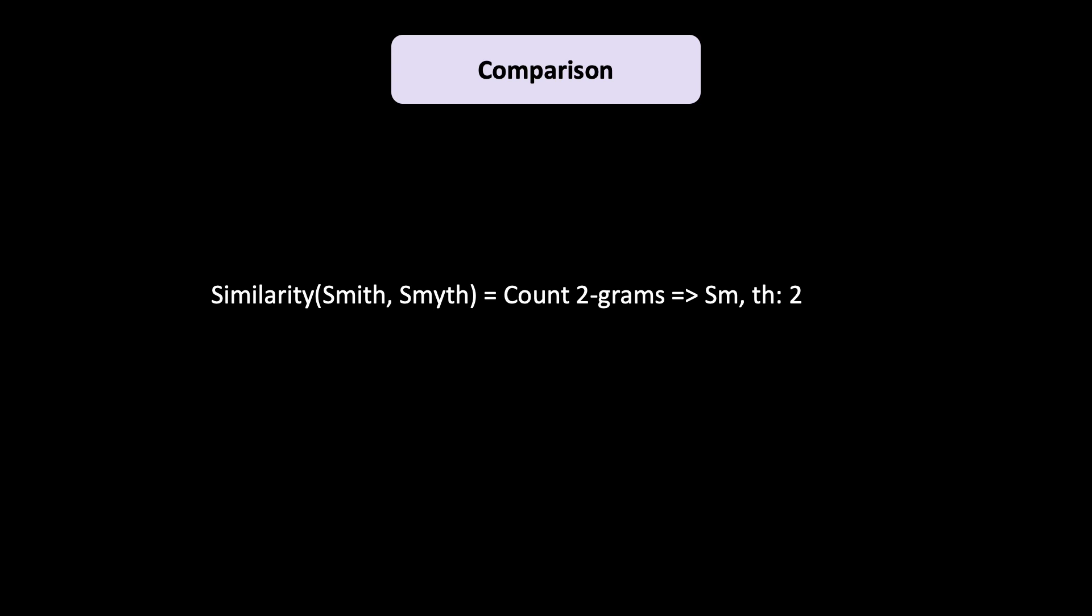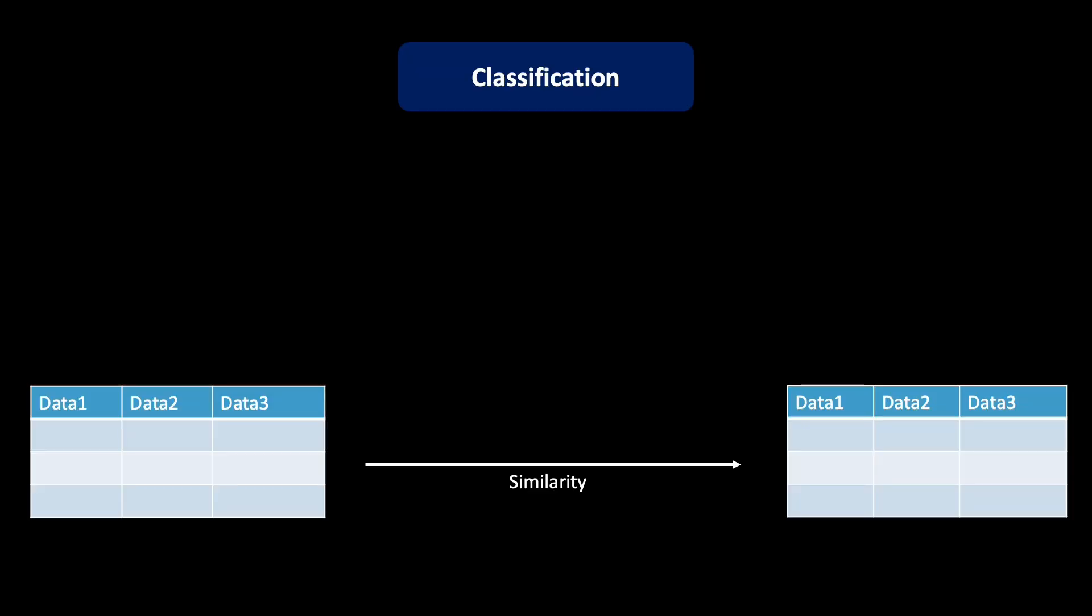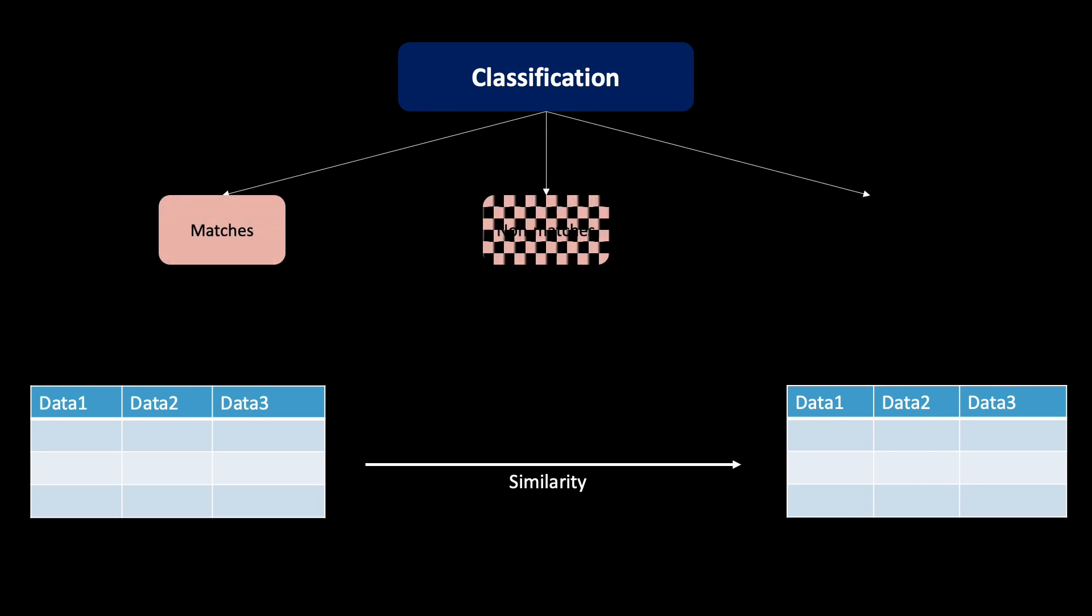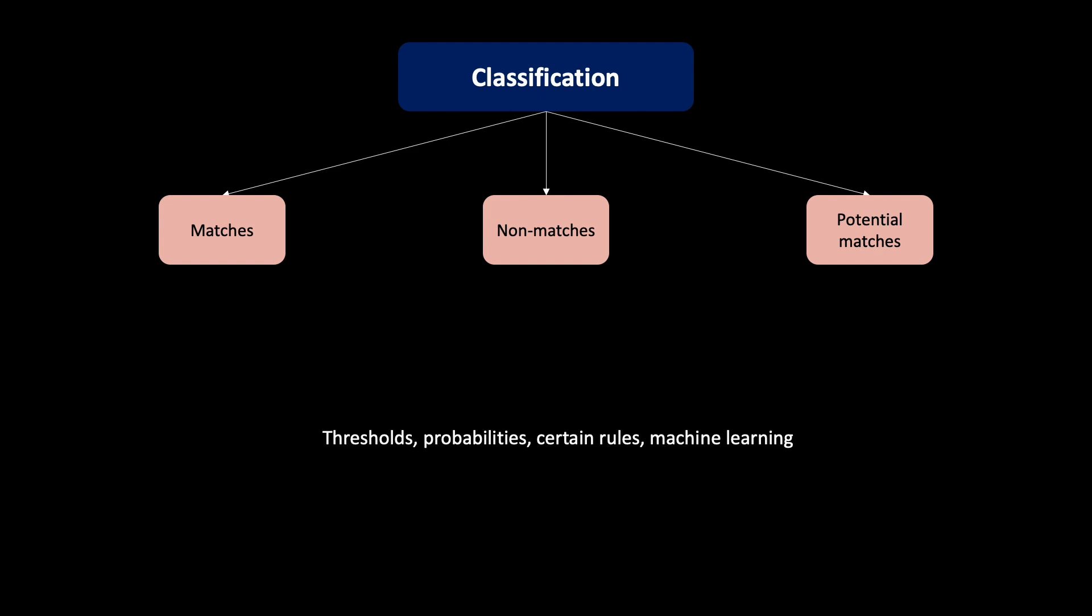The next step is classification. If we now assume that we compared a number of records, we can build similarity vectors to determine similarity between two data points. These are also called comparison vectors. These vectors are used now to classify record pairs as matches, non-matches and possible or potential matches. That depends on the concrete implementation and the model used. Furthermore, depending on the category of comparison, we can use thresholds, probabilities, certain rules or machine learning techniques to determine the classification.